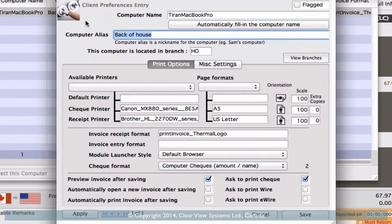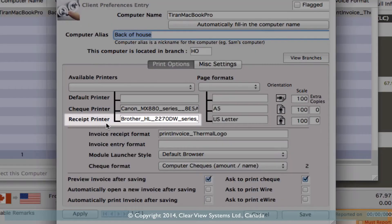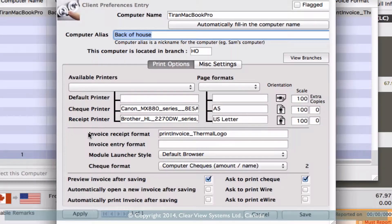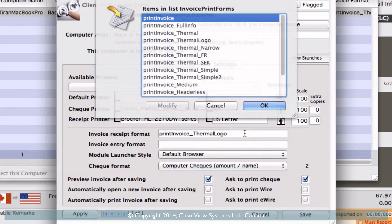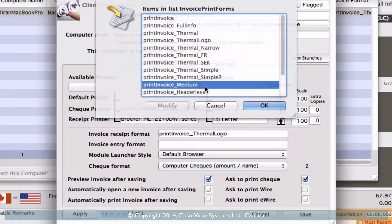Select the computer that you're on and then edit on your toolbar. You'll see the client preferences window come up that we entered in probably at the beginning of your business when you're setting everything up, because this is where you can select which printer you're going to print to. You've got your receipt printer right here and then you can also select your invoice receipt format. Right now we have it set to thermal logo, but if you click in this field you can actually change that.